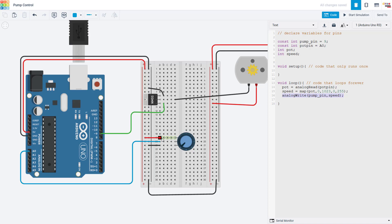So here I have a potentiometer wired to five volts and ground with the middle pin connected to one of the Arduino's analog inputs. And then in my code, I actually don't need to do anything in the setup function. And in the loop, I use analogRead to read the potentiometer value.